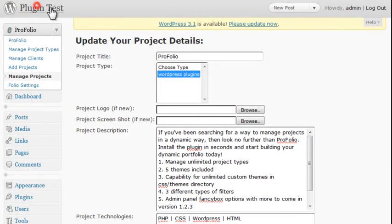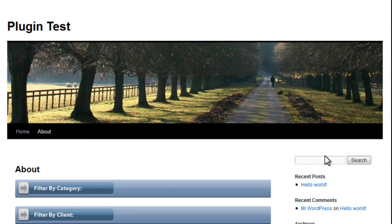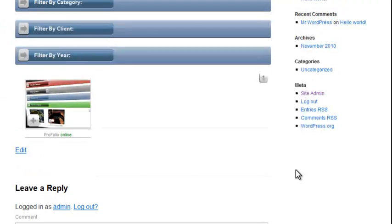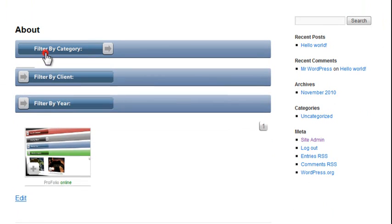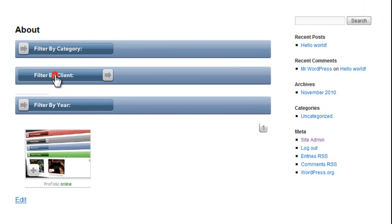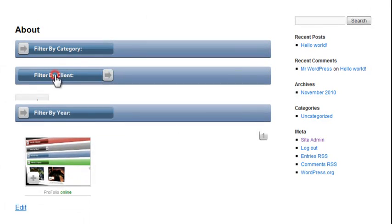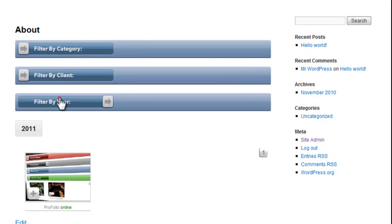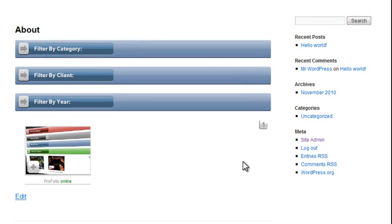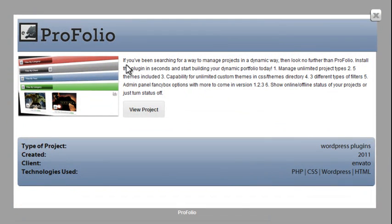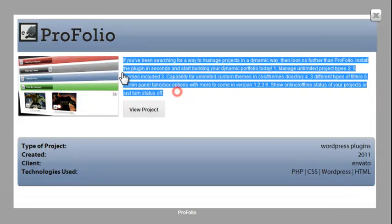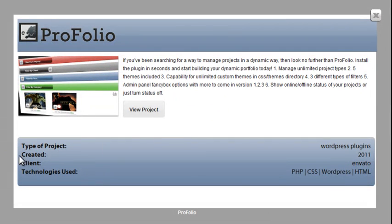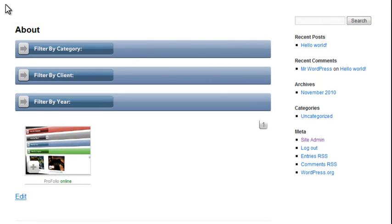Okay, so let's go on the front end and see if everything showed up okay. Looks like everything showed up fine. Filter by client. You can filter by year. We also have the pagination here, which we'll talk about in a minute. Open it up. We've got our description here, as well as our technologies, our screenshot, and our logo. So it looks great.